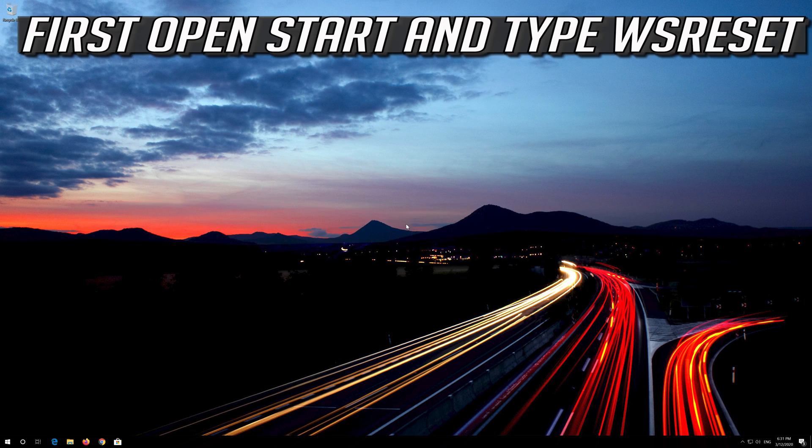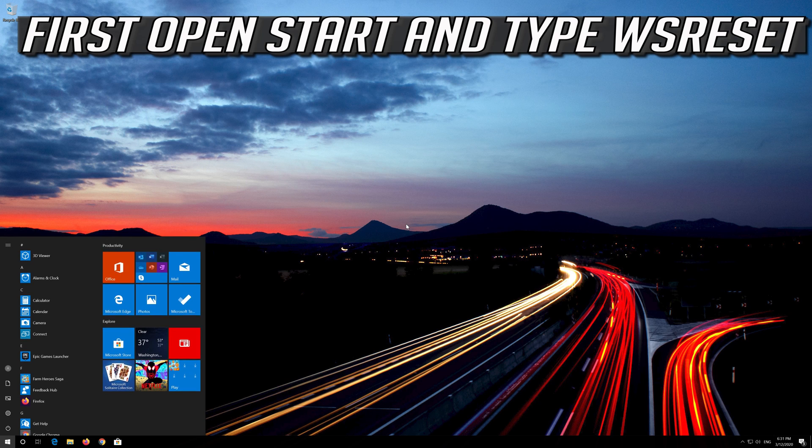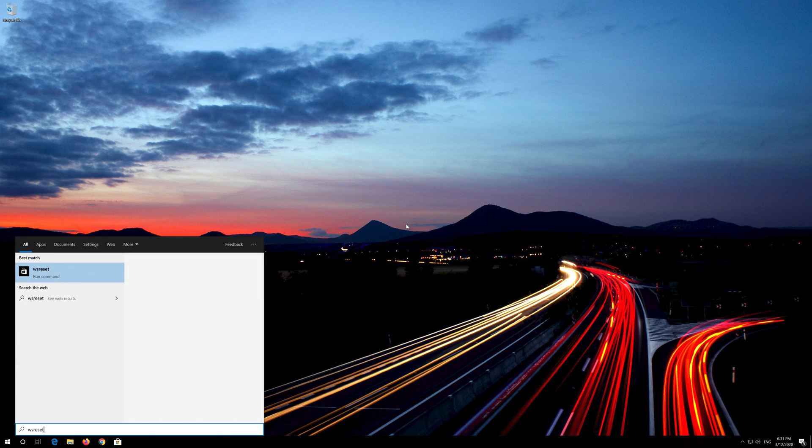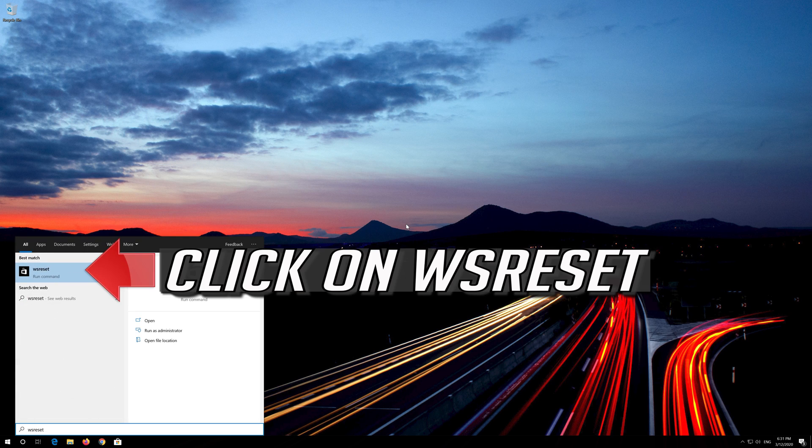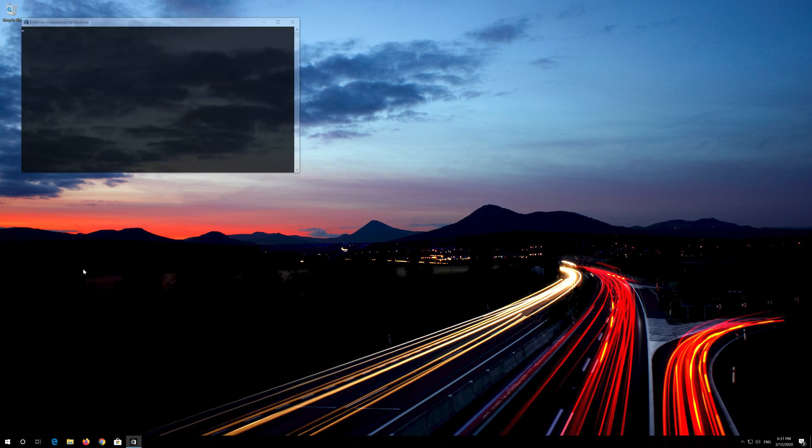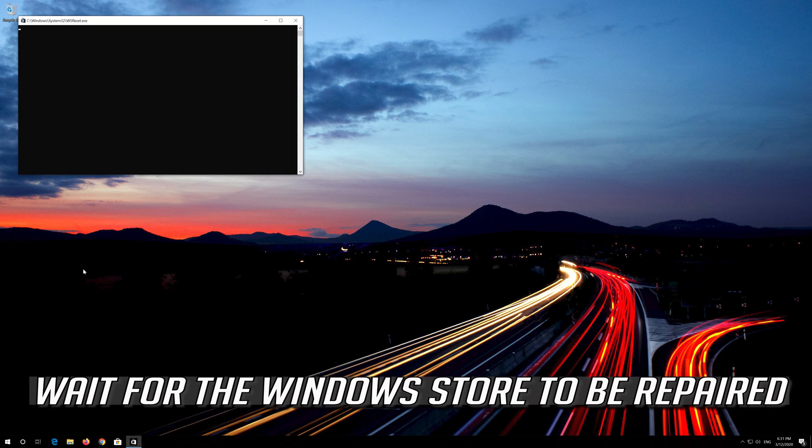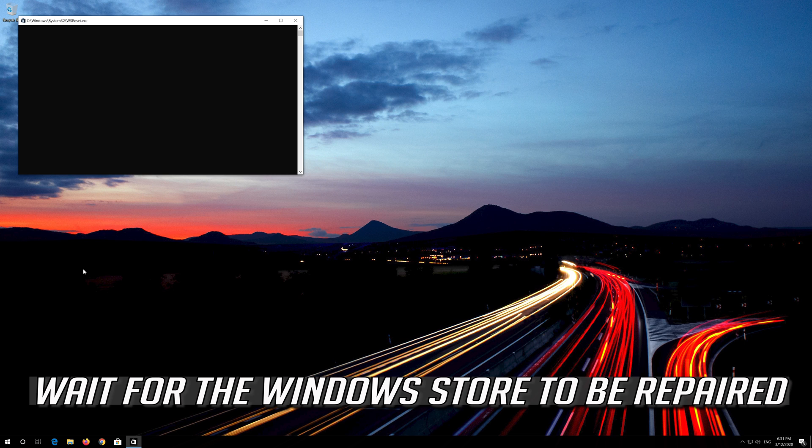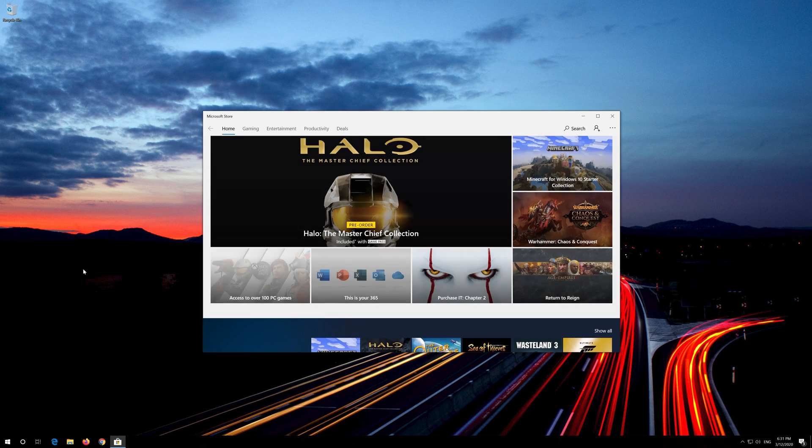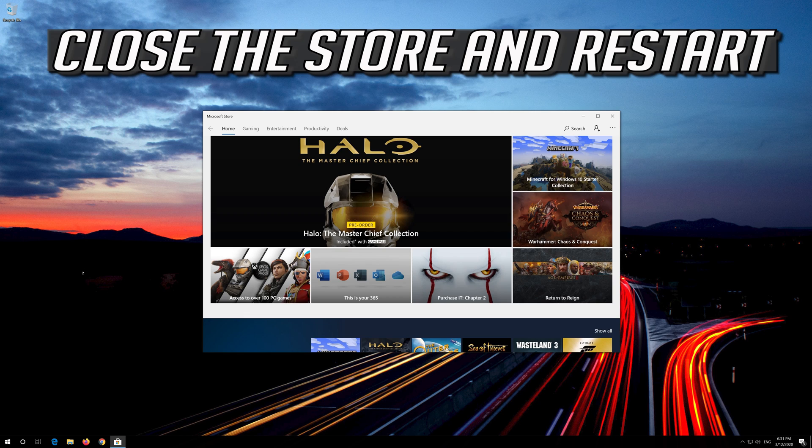If that didn't work, first open Start and type WSReset. Click on WSReset. Wait for the Windows Store to be repaired. Close the Store and Restart.